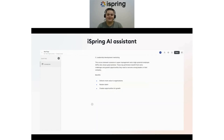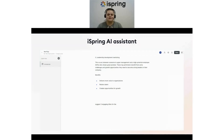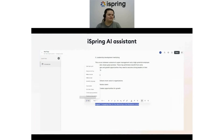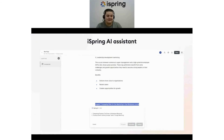Here's another massively helpful feature: iSpring AI can make your course title more engaging so more learners want to take the course. Write your prompt in any available space on the page — for example, 'Write three engaging titles for the Mentoring in the Workplace course.' Highlight it and click AI. Look at the options — some of them will surely grab your learners' attention.